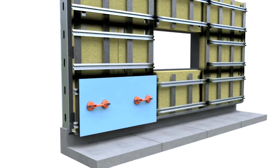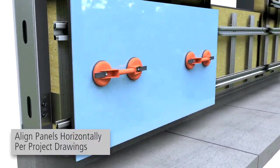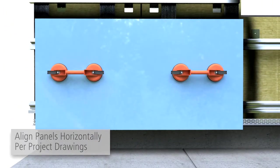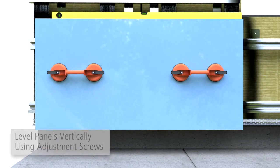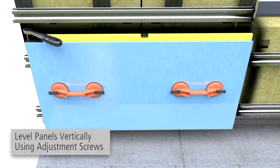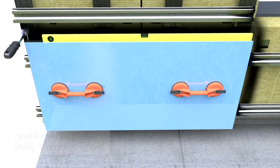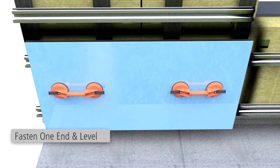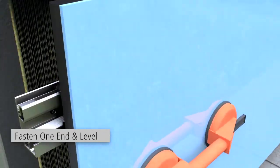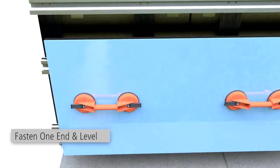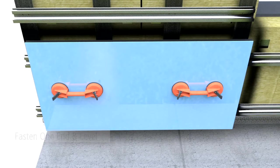Align panels horizontally according to project-specific drawings. Level panels vertically using adjustment screws. Fasten the panel on one end and level and complete fastening per project-specific drawings. See design guide for other fastening options.